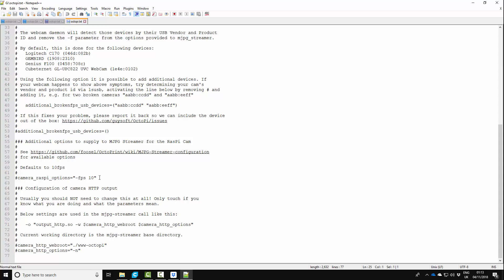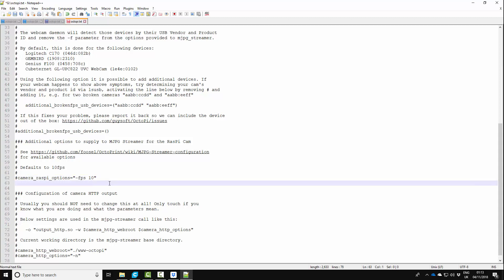And underneath this line here I'm going to put this in: camera_raspberry_options equals quotation marks dash X space 1280 space dash Y space 720 dash FPS 20. And that will give me a reasonably smooth time lapse with much higher quality. You could probably push this to maybe 25 frames a second. I'm going to try it with 20 and see what I get.